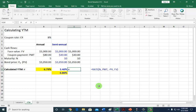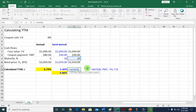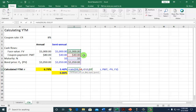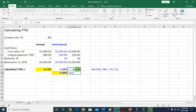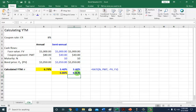It's just Equal, RATE, open parenthesis. The number of payments is 10 — comma. Then the payment — comma. Then the present value PV, hit Negative first, then click on it — comma. And then finally, face value which is $1,000, close parenthesis. But that's not your final answer. The correct and final answer is to click on that result and multiply by 2. Now this is your final answer.